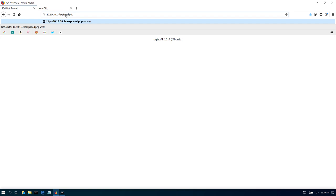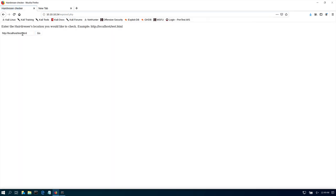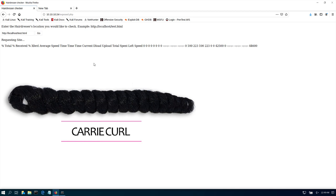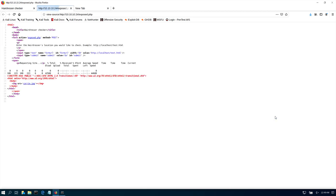DirBuster found uploads and exposed.php, and Gobuster is still going so I'm going to cancel Gobuster and just leave DirBuster. Let's go back and check exposed.php. It says: enter a local hairdresser's location you would like to check. If we try submitting something, we can see the word curl — that might be a link. Let's view the page source to see what's really going on.